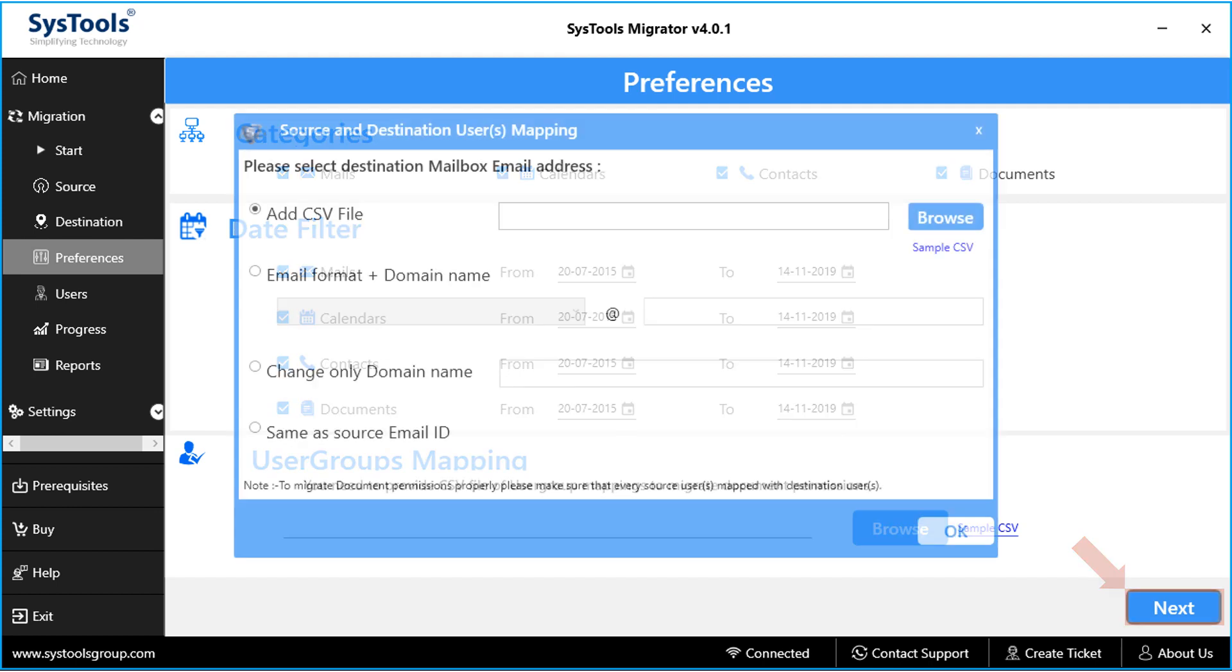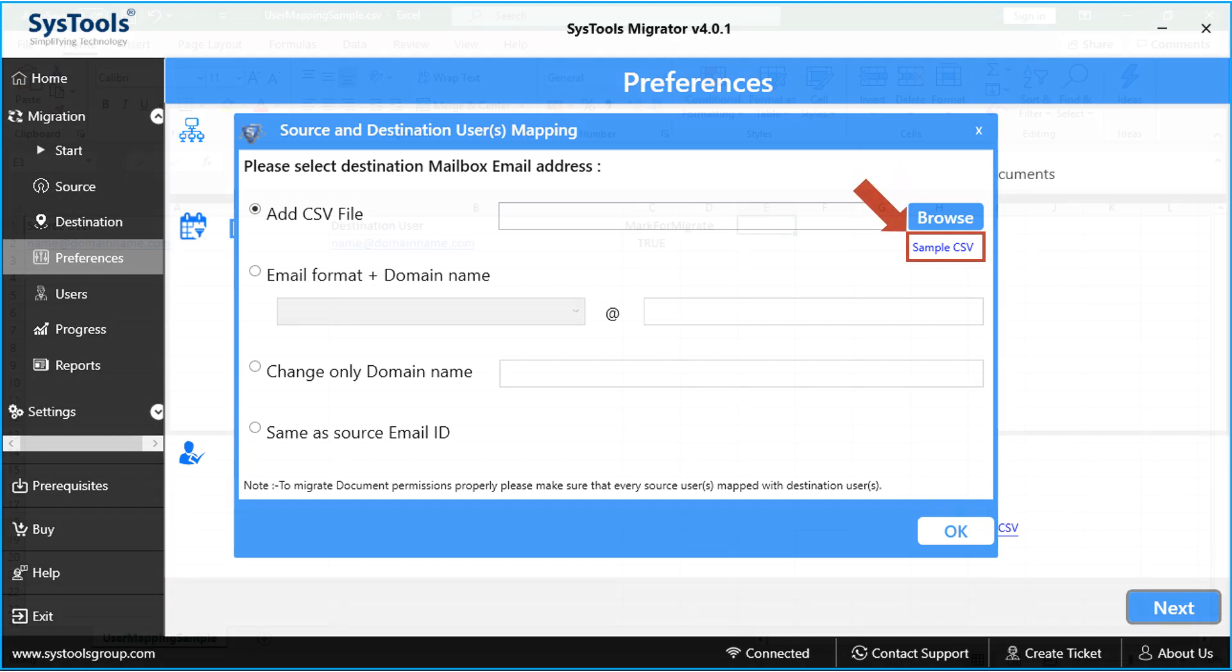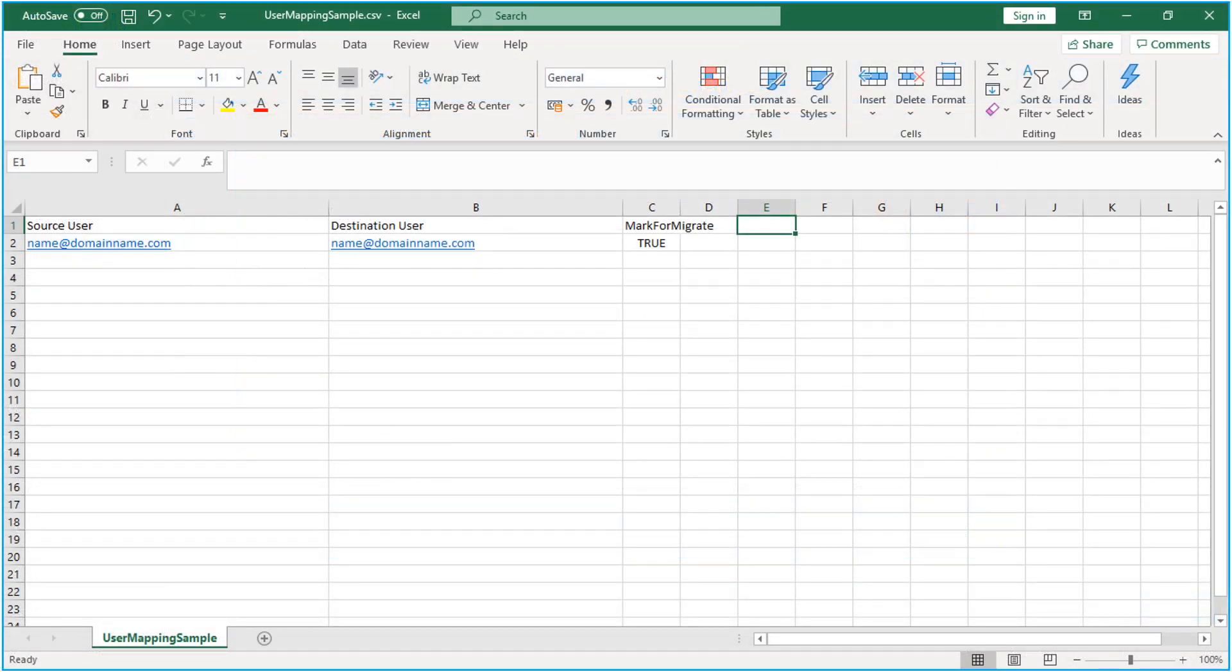And then you can see further options to choose to perform source and destination user mapping. The add CSV option lets users add CSV containing all the source and desired destination addresses. This method lets you map between source and destination users. Click the sample CSV hyperlink and you can see the CSV file format.